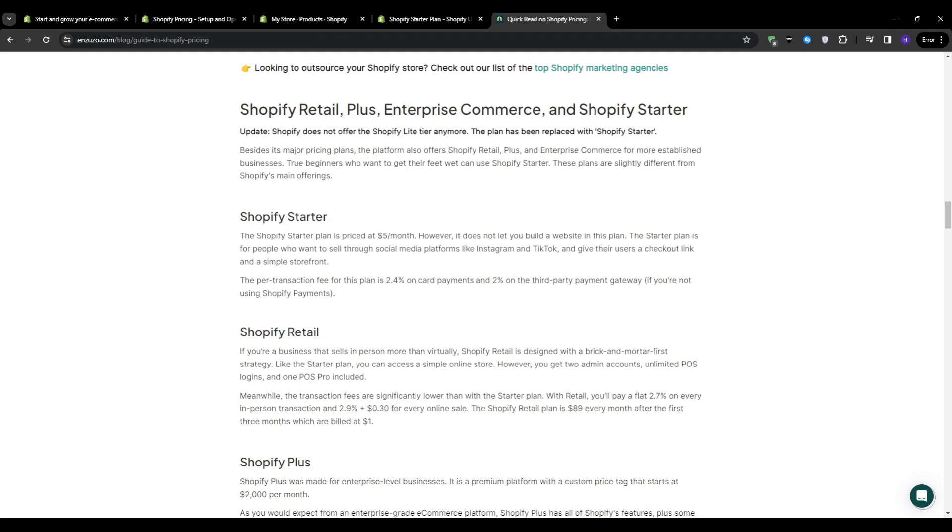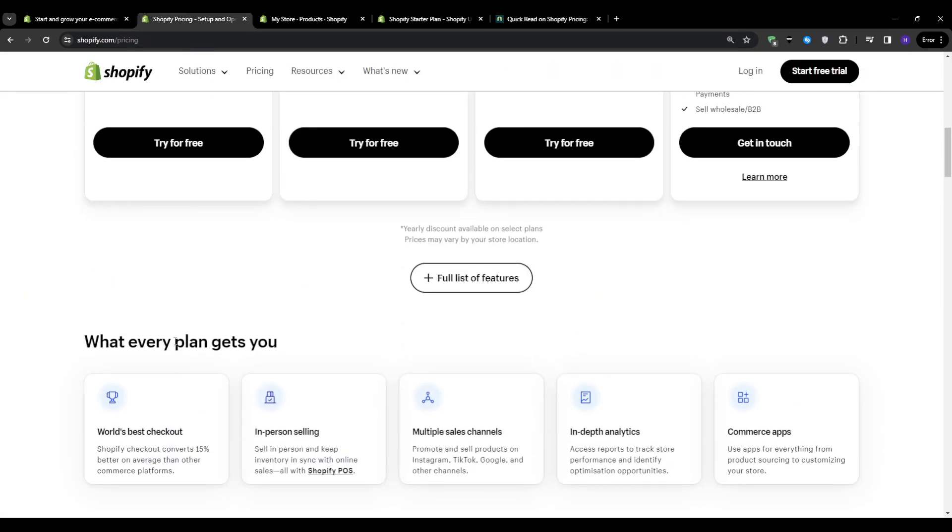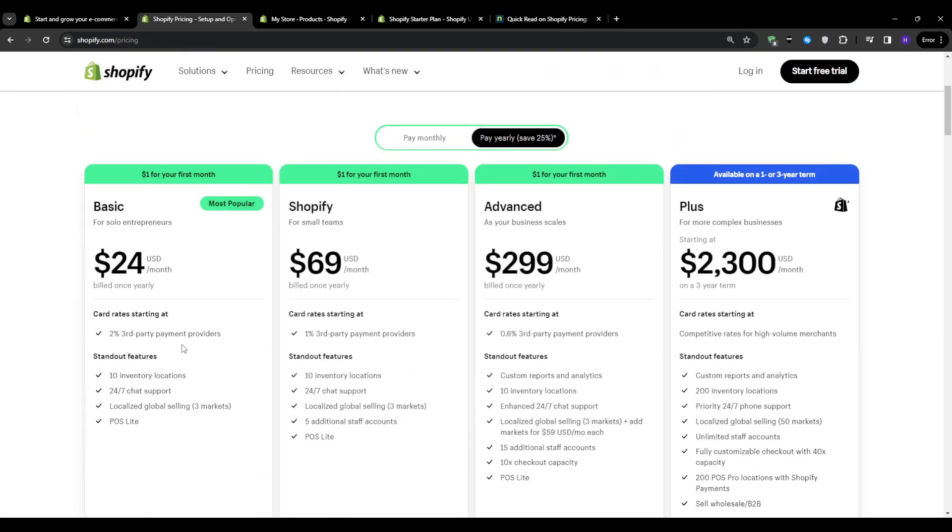And for the starter one, the per transaction fee is 2.4% on cart payments and 2% on the third party payment gateway. So if you want to compare these to the other plans, then the basic plan, for example, is only 2% on the third party payments providers.